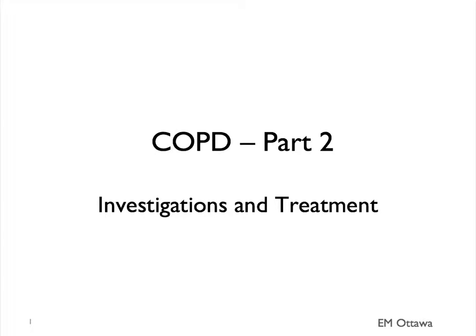Welcome back to COPD Part 2. In this section, we'll discuss the investigation and treatment of patients with COPD exacerbations.